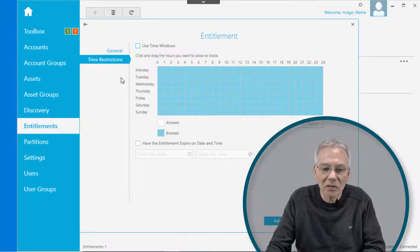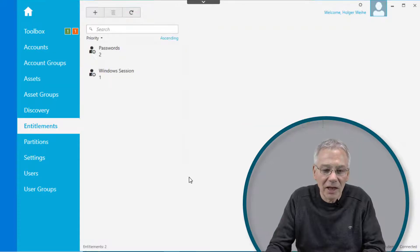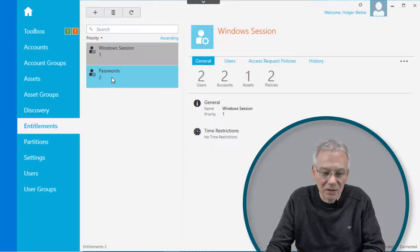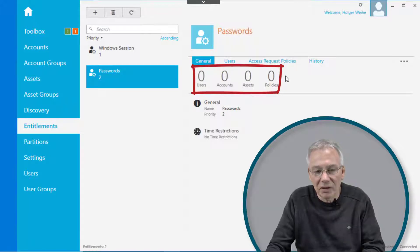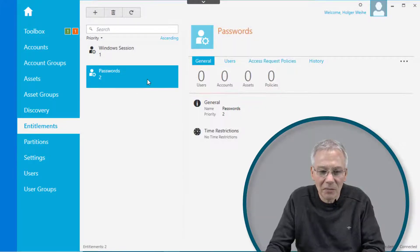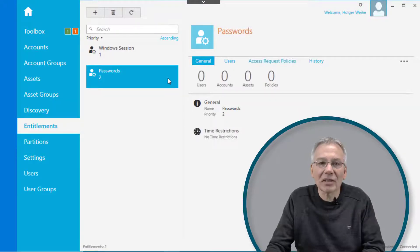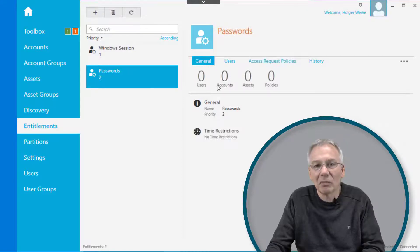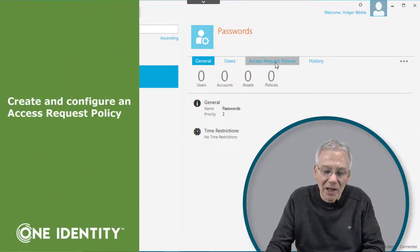Maybe you want to set up some kind of time restrictions, but if not, just leave it alone. Then simply click on Add Entitlements. You now have an entitlement created called Passwords. If you click on it, all these numbers will show zero — you don't have any users assigned, no accounts, no assets, and no policies. So at this point it is just an empty container. To make it really work, you have to fill all these numbers with appropriate values, and the first thing is to create an access request policy.